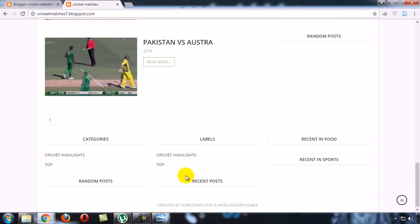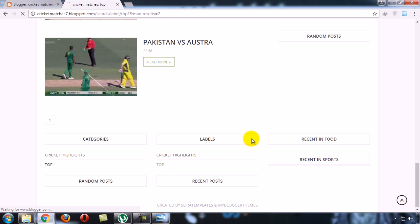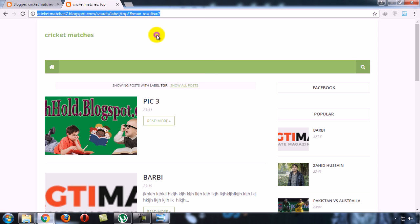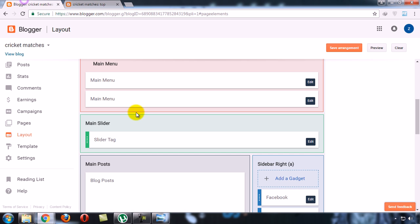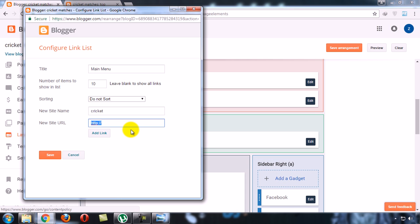I have a label. I want to link this label with this menu. Click on this label and its URL. Copy its URL and paste here.